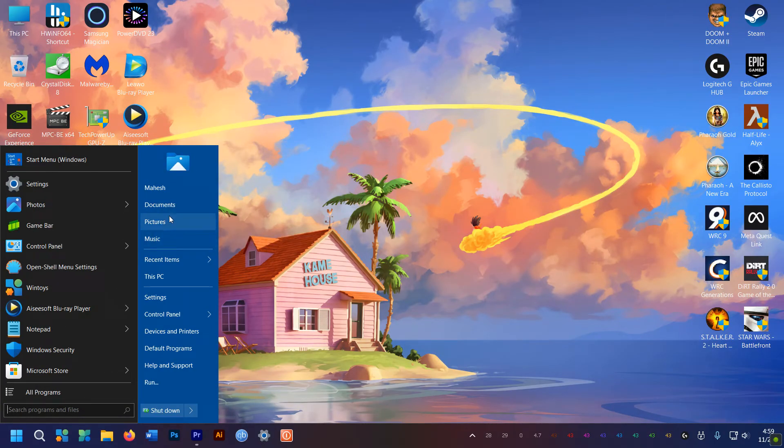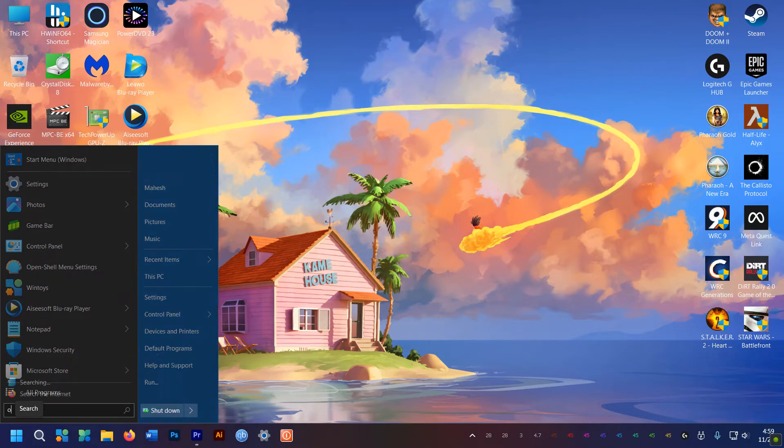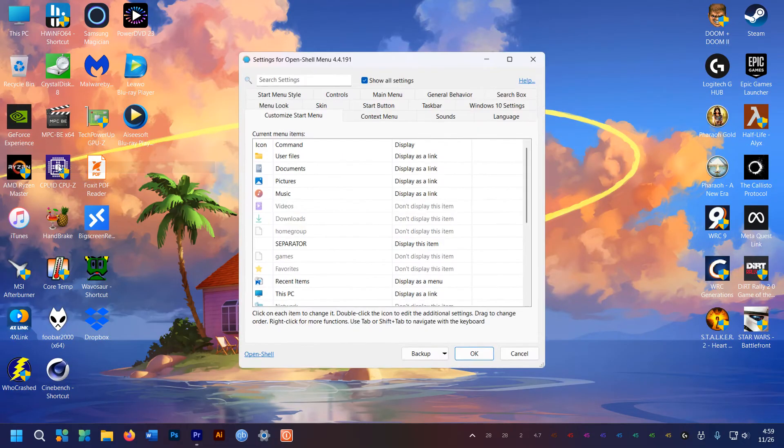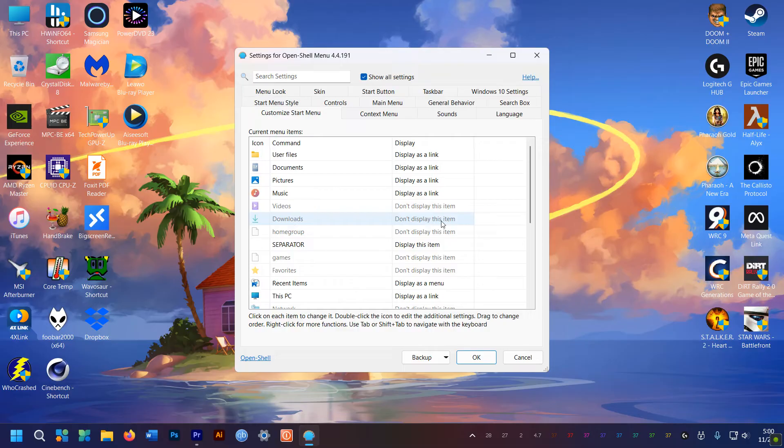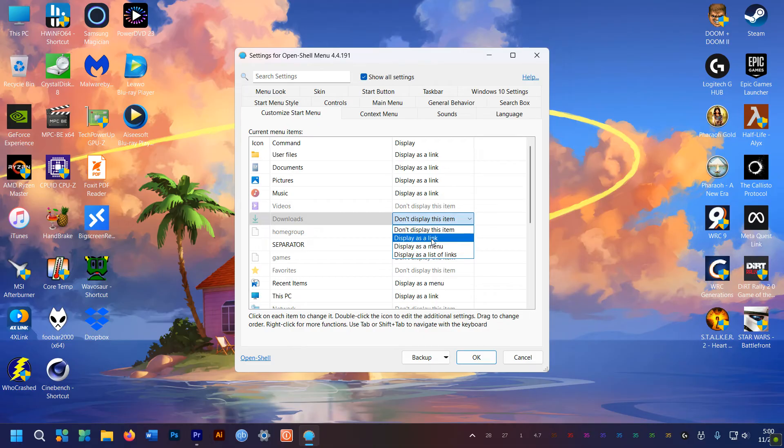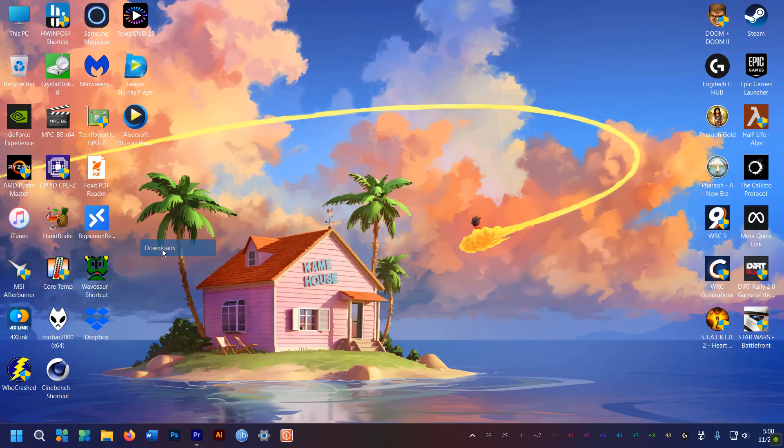But if you want to add something here, say a link to the Downloads folder, just go to the OpenShell settings. Select the Customize Start menu tab here and go to these greyed out items. Use the pull down menu and select Display as a Link. And boom, it's done baby.